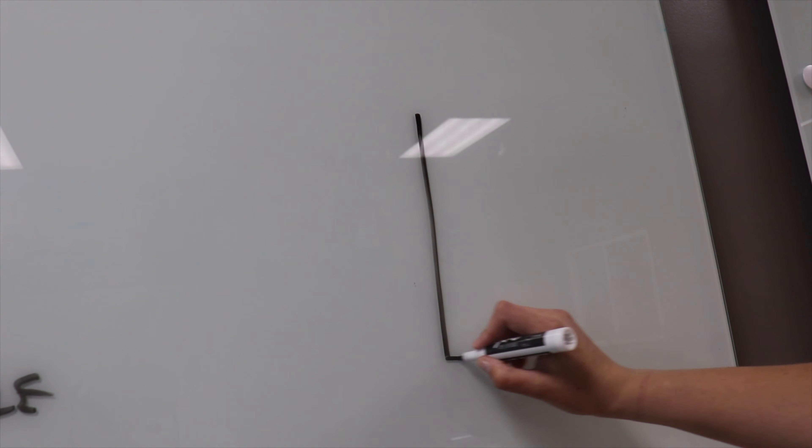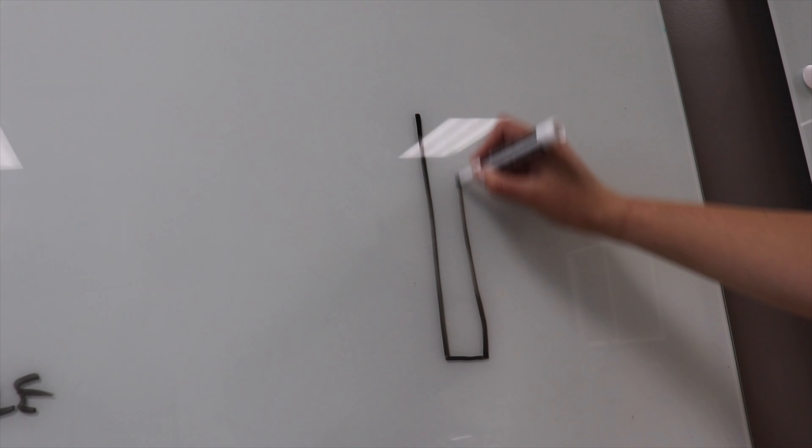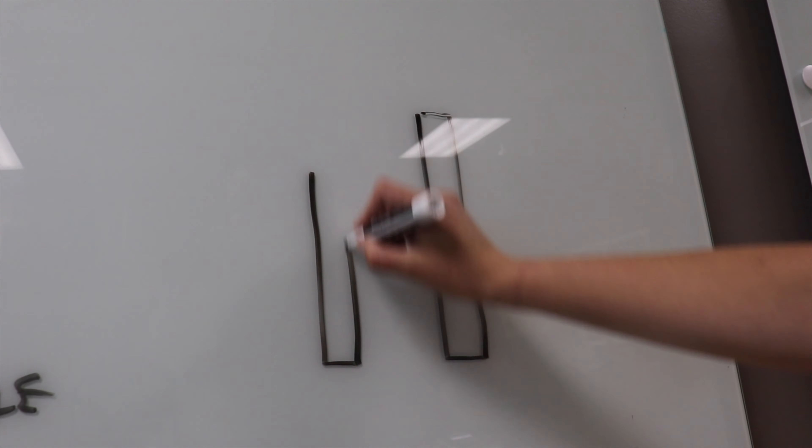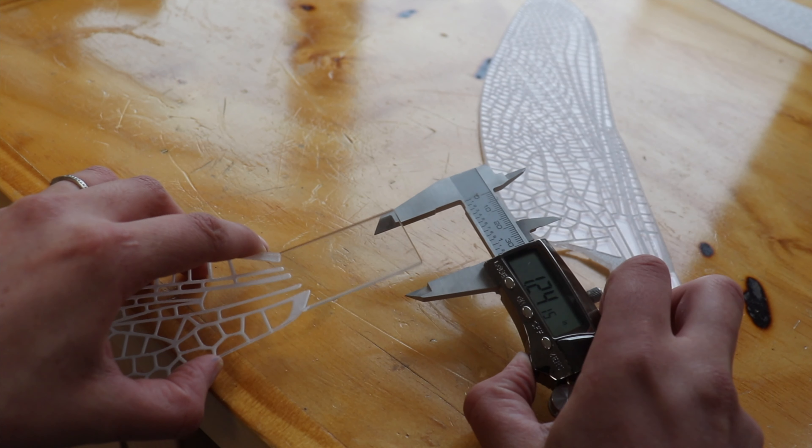The most important dimension to get before 3D modeling is going to be the size of those notches.